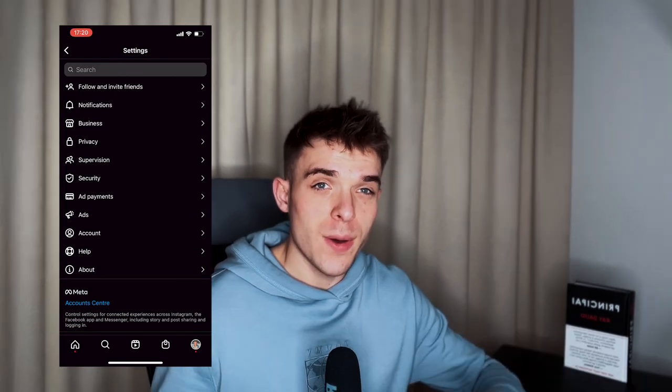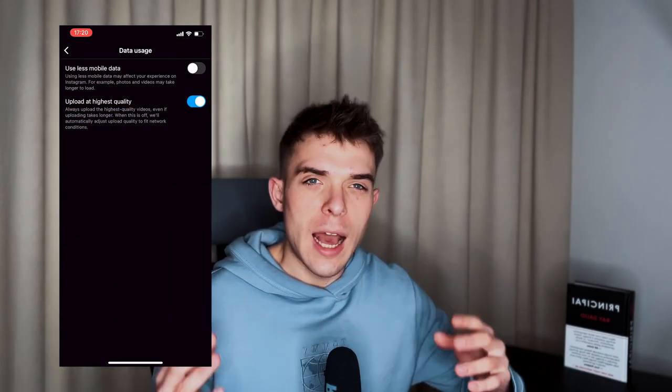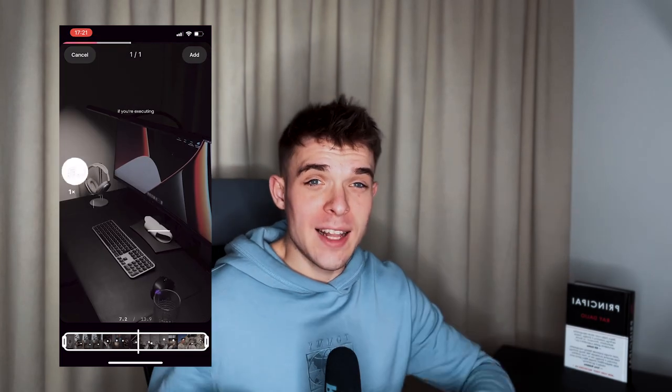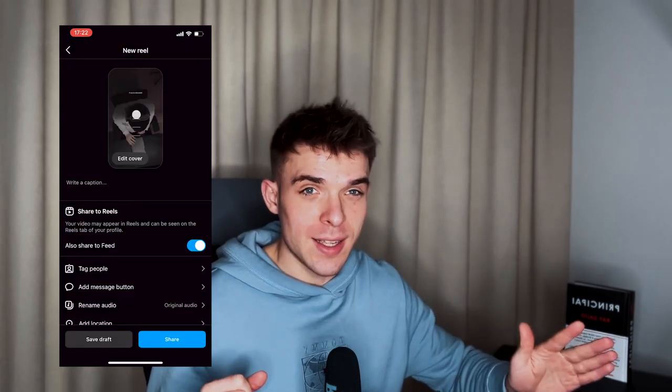Starting with number one: when you're posting a Reel, before you post it, make sure you first go to your settings, go to account, then go to data usage and make sure that 'upload at highest quality' is selected. I had not known that for the longest time and had been posting really bad-looking Reels. Make sure you check that on before you post a Reel, and make sure you have a strong Wi-Fi connection. When you have all of this selected and ready to post, when you select a Reel, let it play out for its entirety, and only then go to the next step. This is just basic hygiene stuff you need to know.